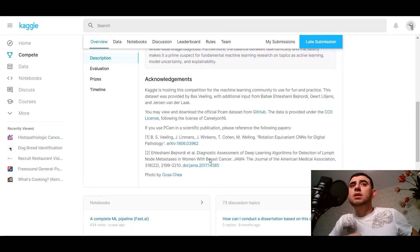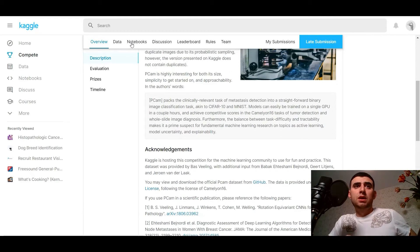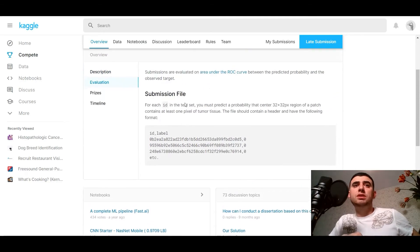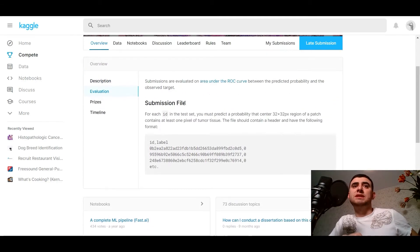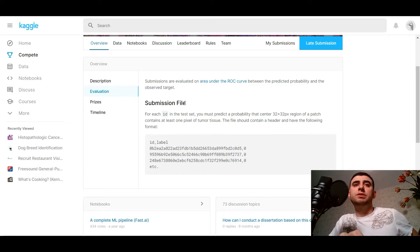Kaggle is hosting this competition for the machine learning community to use for fun and practice. Let's see the evaluation. The submissions are evaluated on area under the ROC curve, between the predicted probability and observed target.